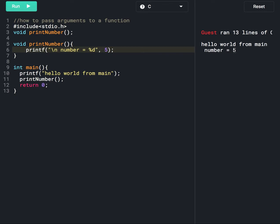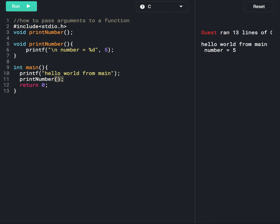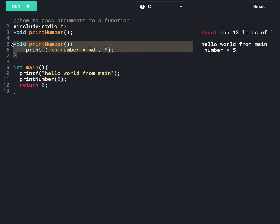So here we are printing number five. Suppose we want to pass this value five from the main function. At line number 11 we are calling the print_number function, so we can pass this five value here. The compiler will go to line number five, and this function is expecting the value five, so we need to store it in some variable.